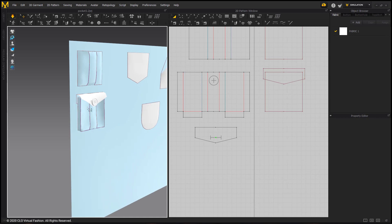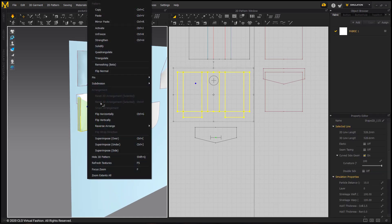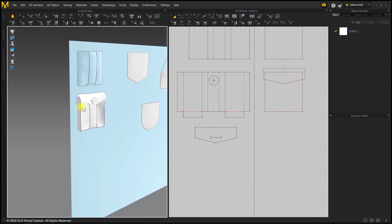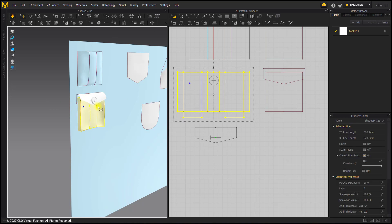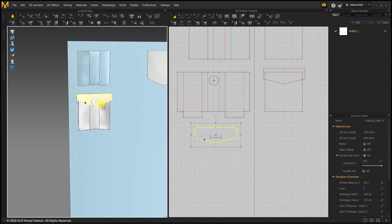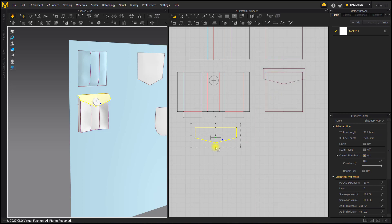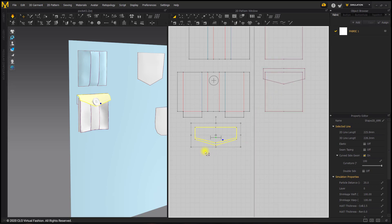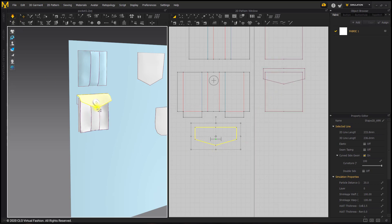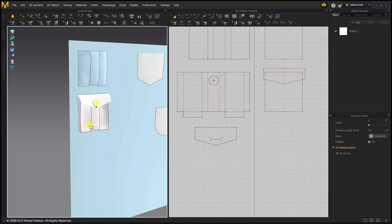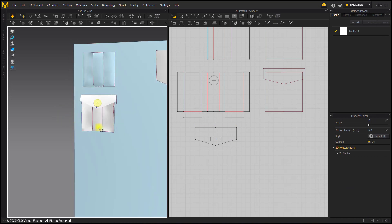Once it's in place, we can reactivate our pocket by right clicking and choosing Unfreeze or Ctrl+K. Here you can make adjustments if you need to — if you need to make this a little bit taller, go right ahead and simulate. Feel free to edit or play with your pockets until you are happy with how they look.